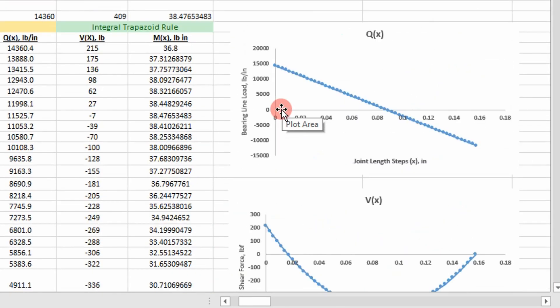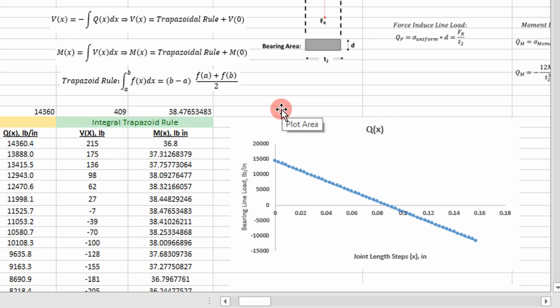I hope you learned something. In the next video, we'll go ahead and calculate our margins of safety — showing how to do that for bearing in our dowel pin and shear pullout. See you next time.